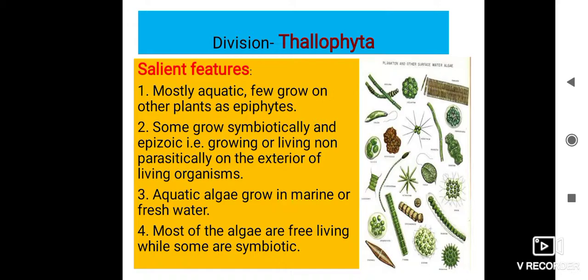Non-parasitically means they do not harm their host — they just take support of that host plant. Third, aquatic algae grow in marine or fresh water. Those algae that survive in water can grow in marine water (khari pani) or fresh water (goda pani). Fourth, most of the algae are free-living; they can live freely, while some are symbiotic, meaning they survive in association with other organisms for mutual benefit. In this picture, there are different types of algae shown.